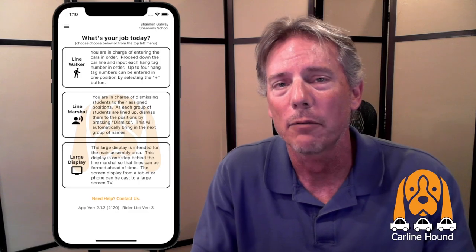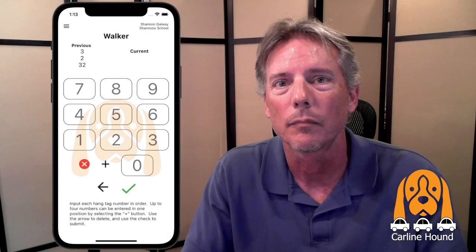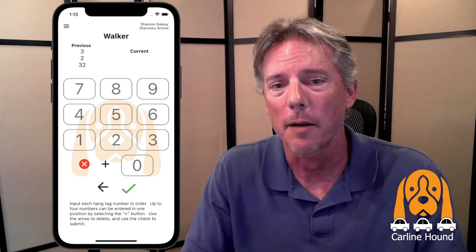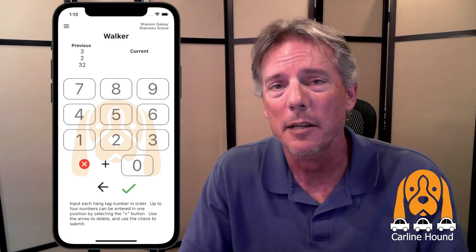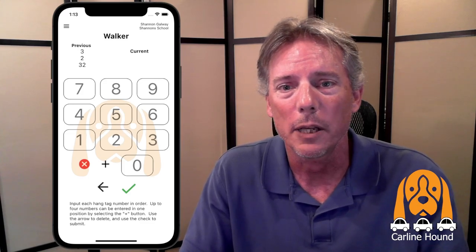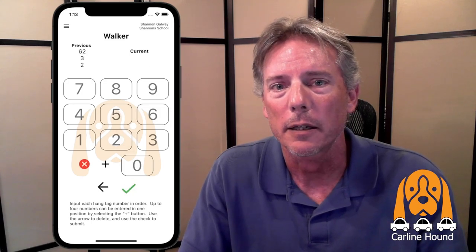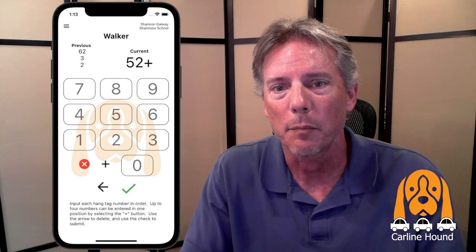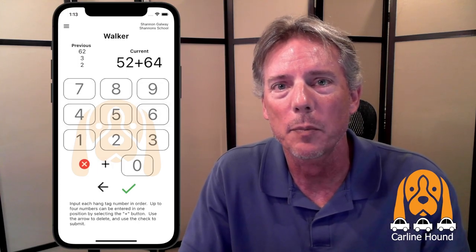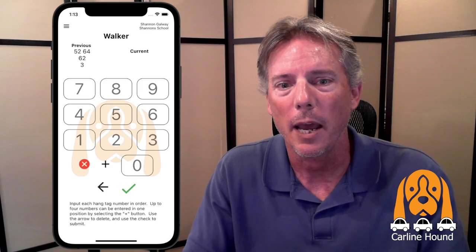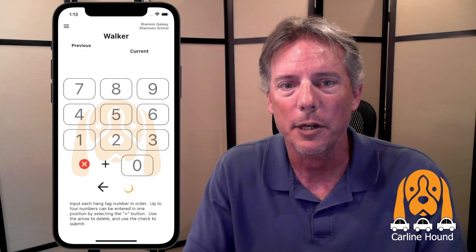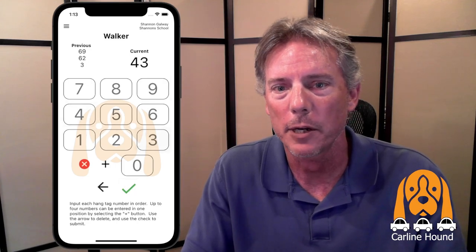That person walking down the line is called the line walker. The line walker walks down the line of cars and enters the numbers they see. We'll enter a couple here, then click submit. You can handle carpools using the plus button, which allows multiple families to be in the same car. And if you make a mistake, you can always go back. We'll enter a few more numbers so we have some information to work with.